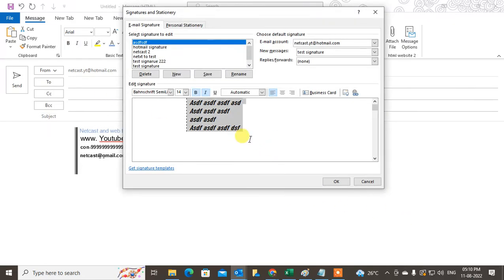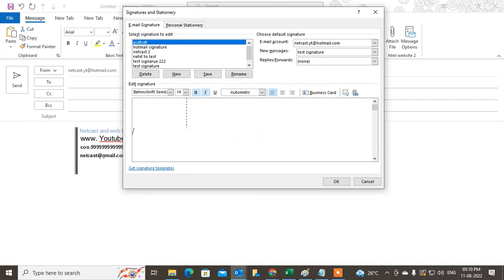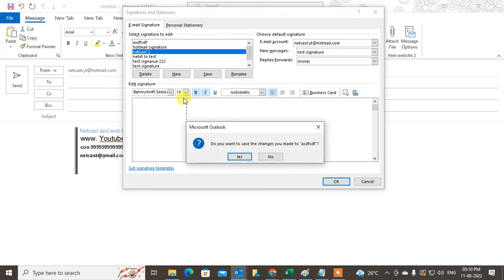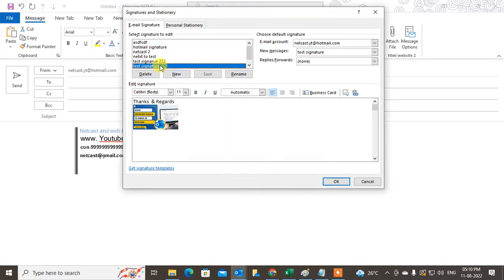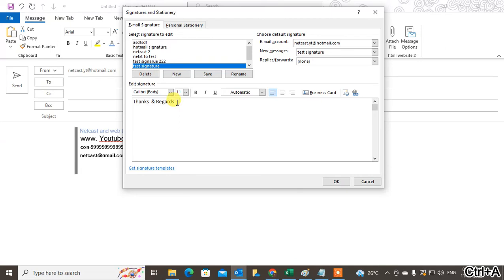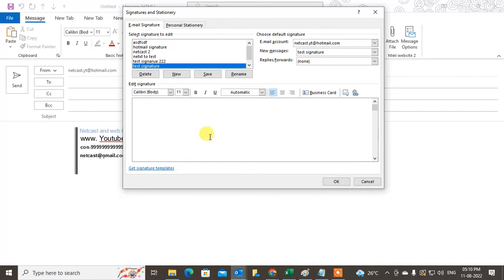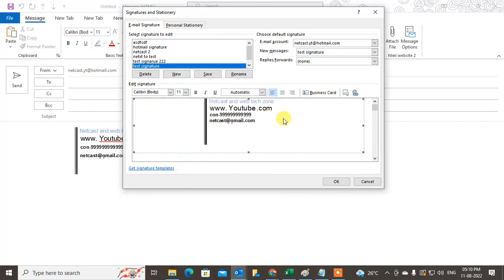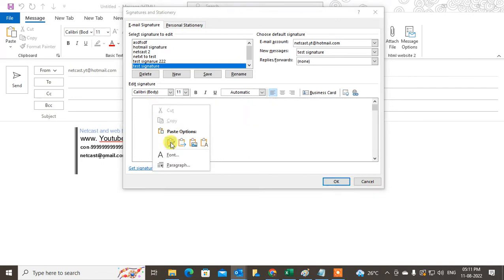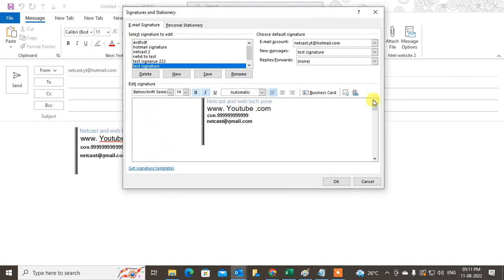Now select all, just copy the signature and go to the Signature editor. You can paste here — just right-click and paste as an image, or paste as text.